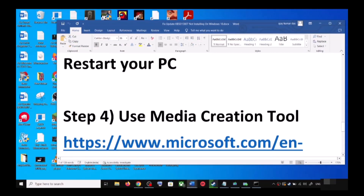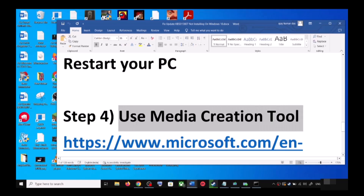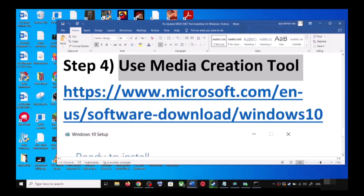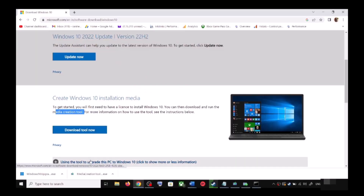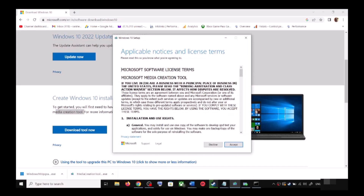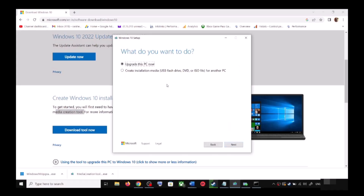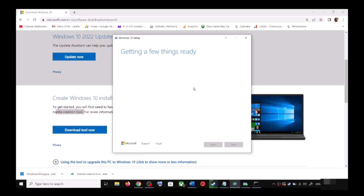If you are still unable to update, the last step is to use the Media Creation Tool. Go to the website again and scroll down — over here you can see the Media Creation Tool, click on Download Tool Now. Once the download is complete, run the exe file. You will see a screen — click Accept, and by default 'Upgrade this PC now' will be selected. Click Next.